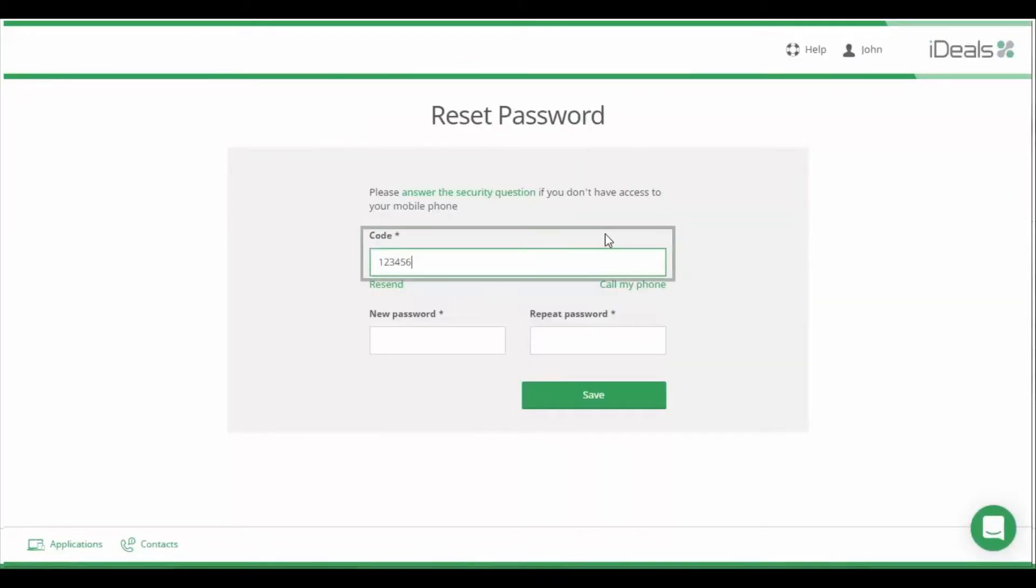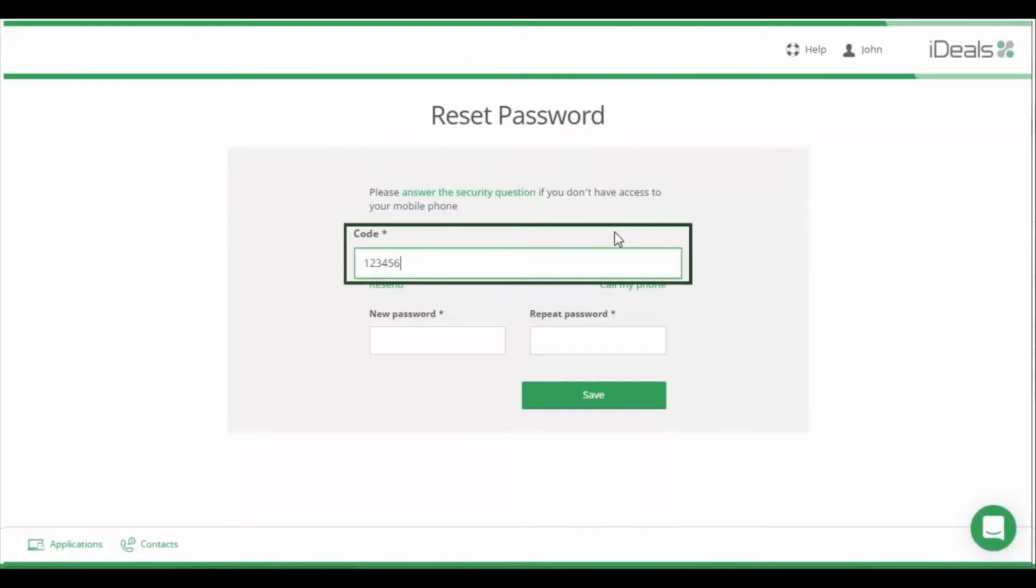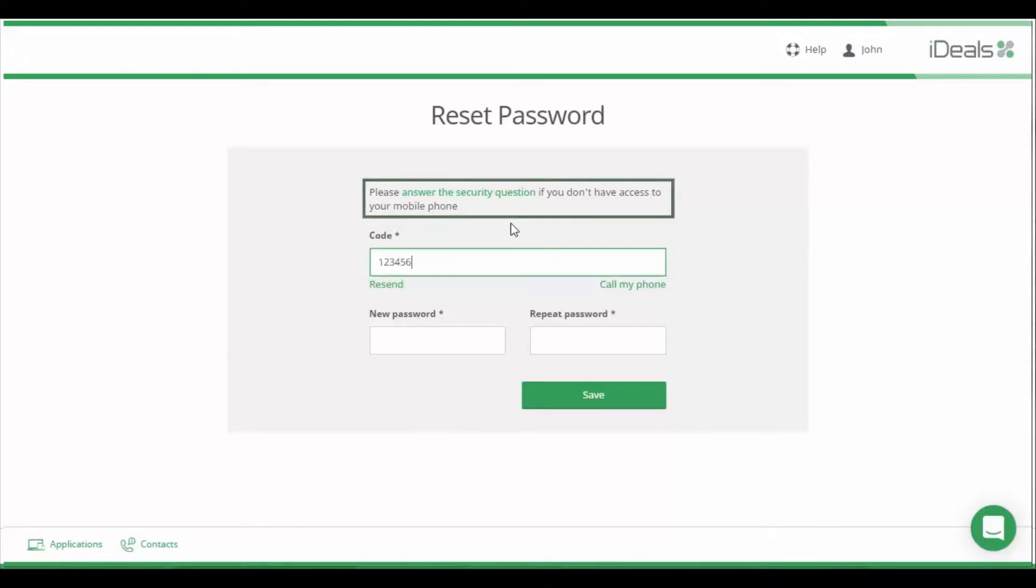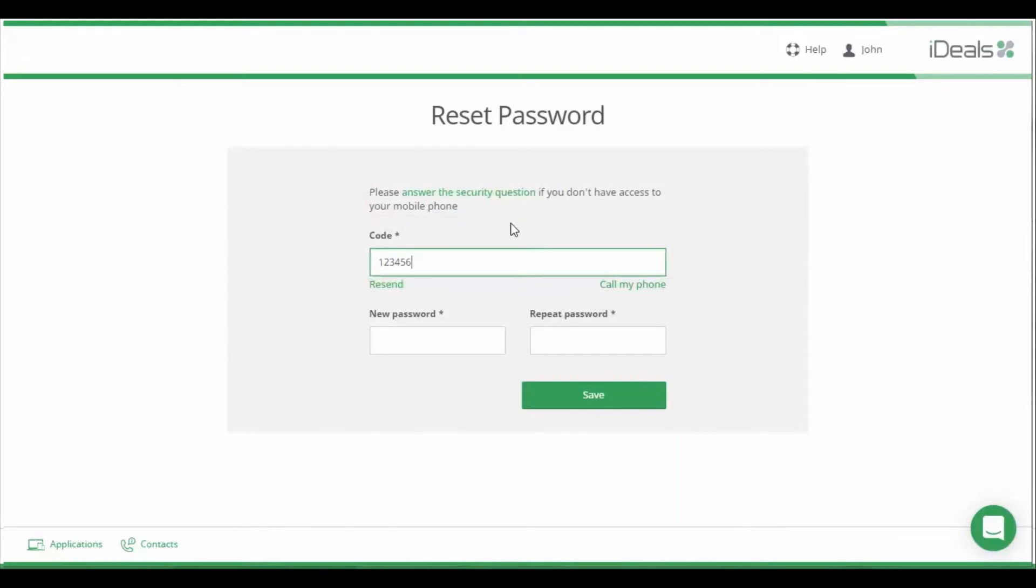To change your password, you will be required to enter a one-time SMS code or answer a security question.